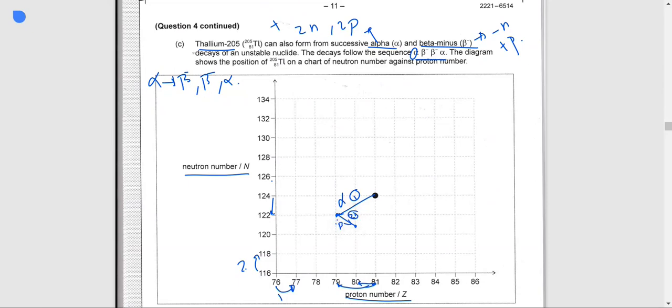Then beta-minus again: we lose another neutron, moving down one, while gaining one proton, moving right one. We plot point 3 here.